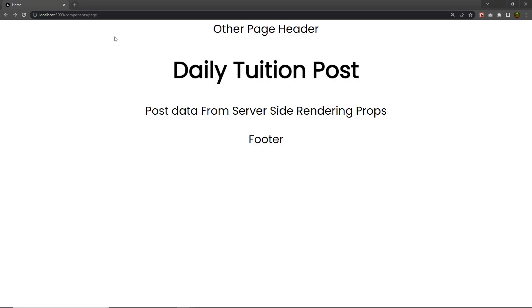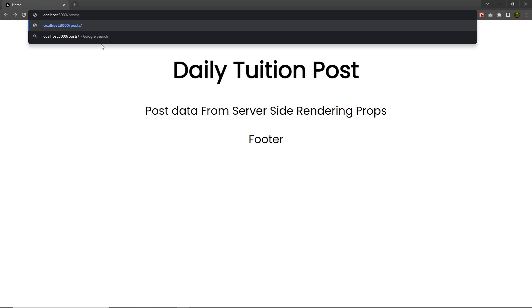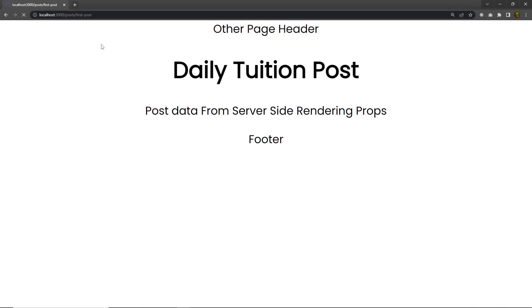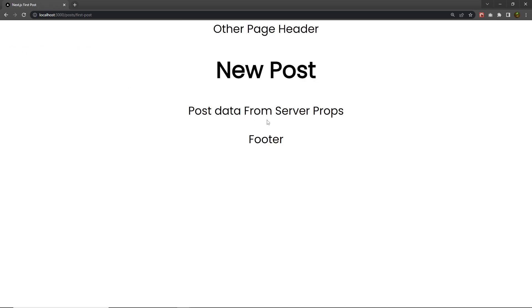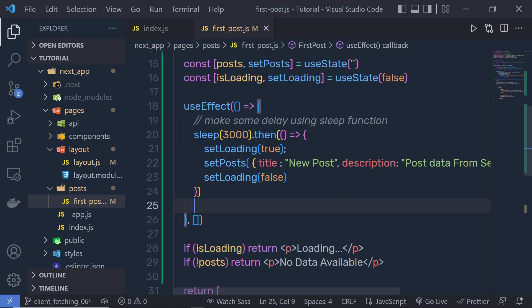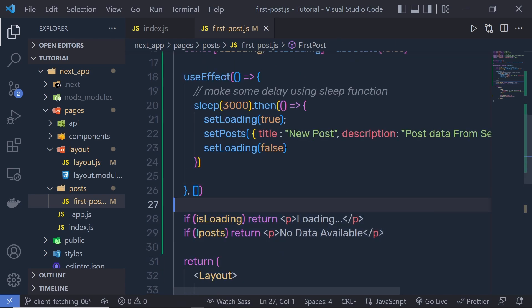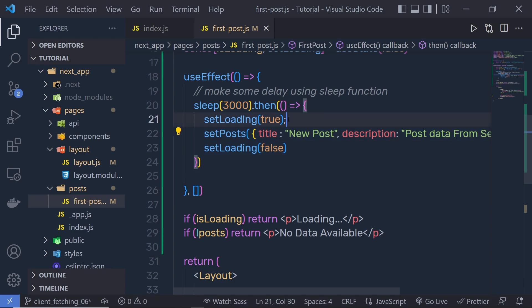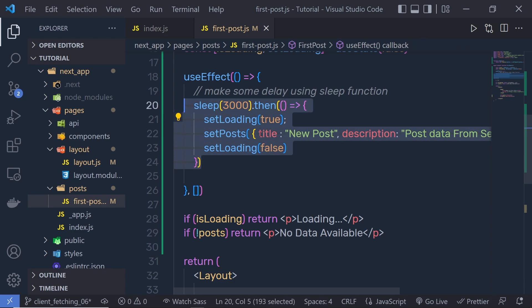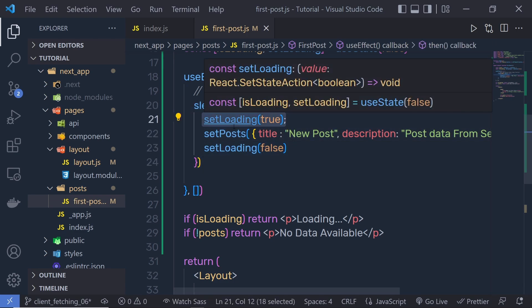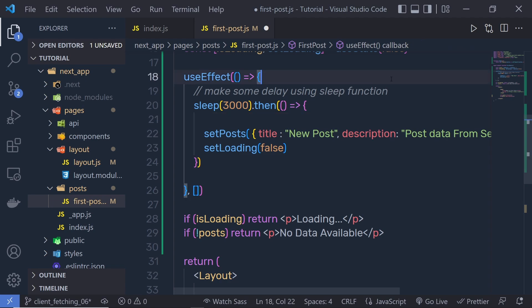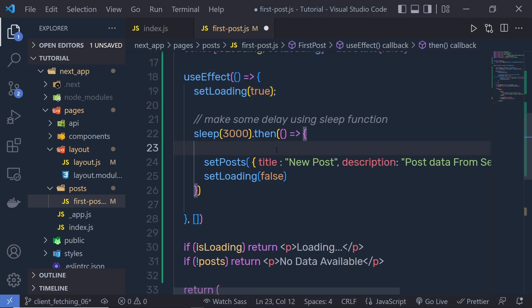Let me save this and go back to my browser — I need to specify the path post/post. When I press enter, I'm going to get a message 'no data available' and then I'm going to have my data. Now I want to print the loading message instead of 'no data available'. So instead of specifying setLoading true inside this sleep function, we pass that outside of this sleep function, right up here.